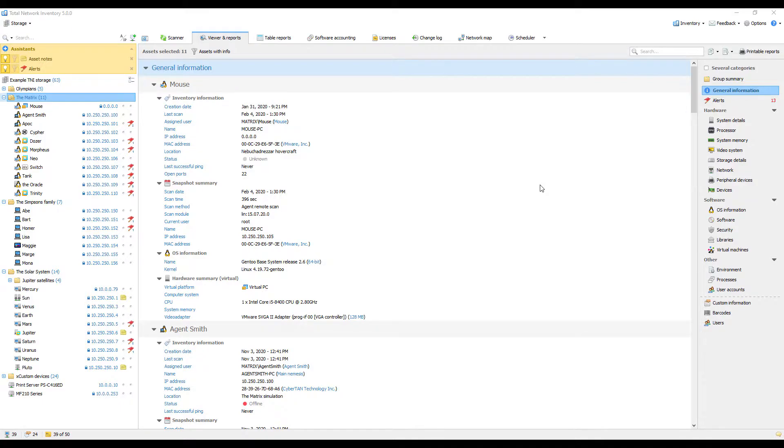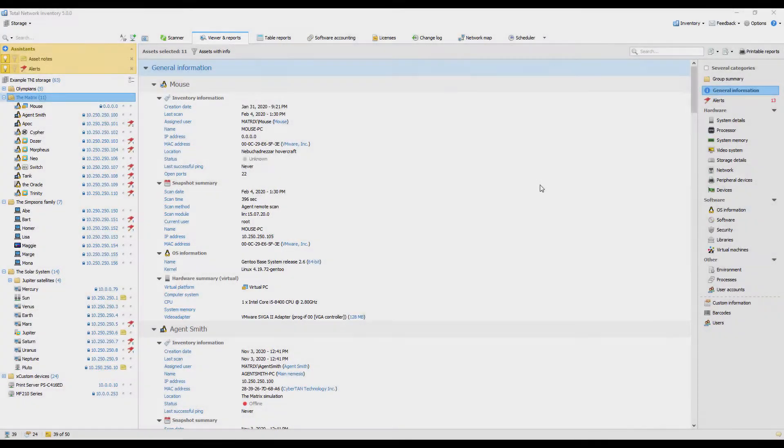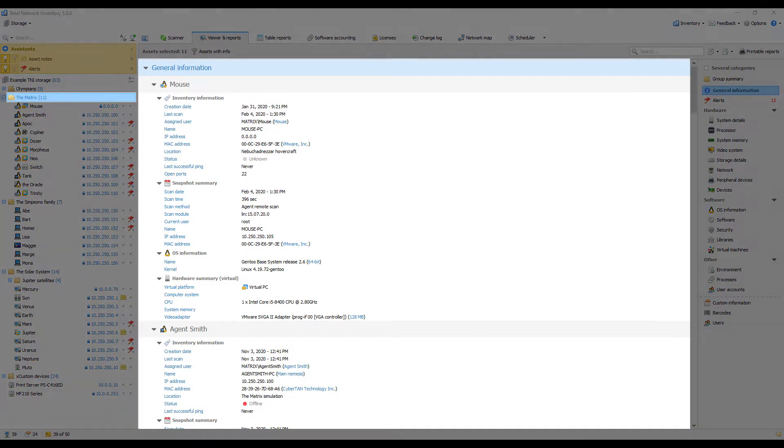Go to Viewer and Reports to quickly browse information about one or multiple devices, or if you want to quickly build a report, they can be sent for printing. Here in the main area you can see general information about the devices you have selected in the network tree.